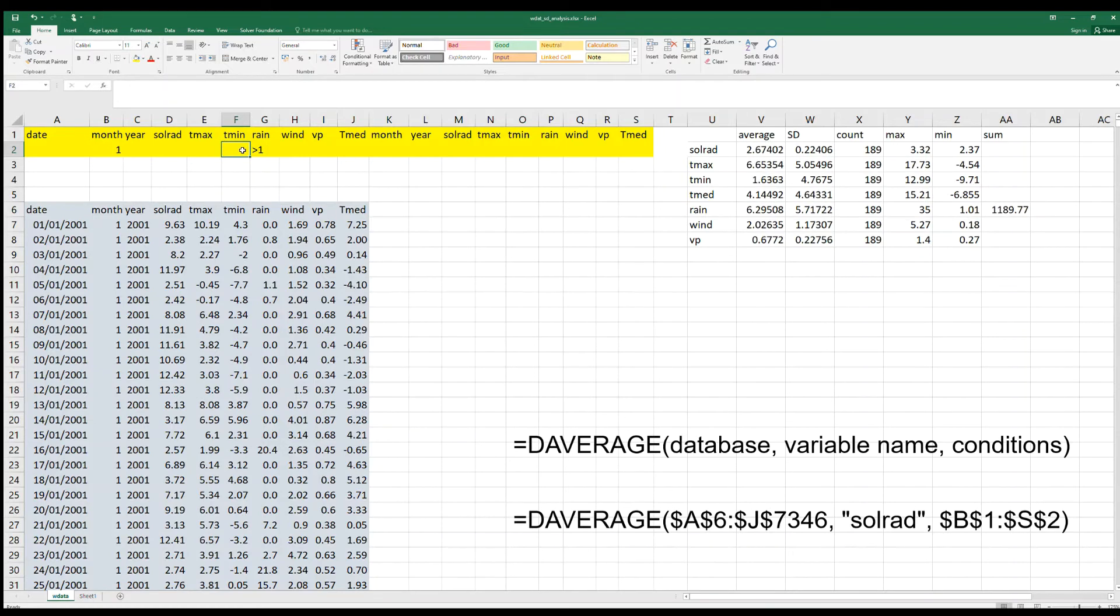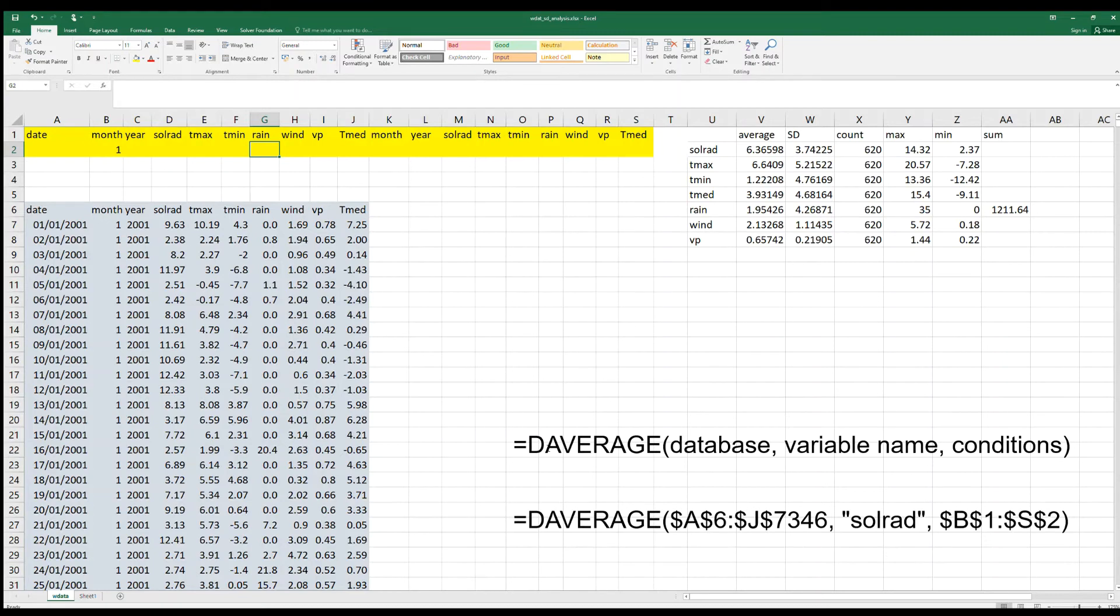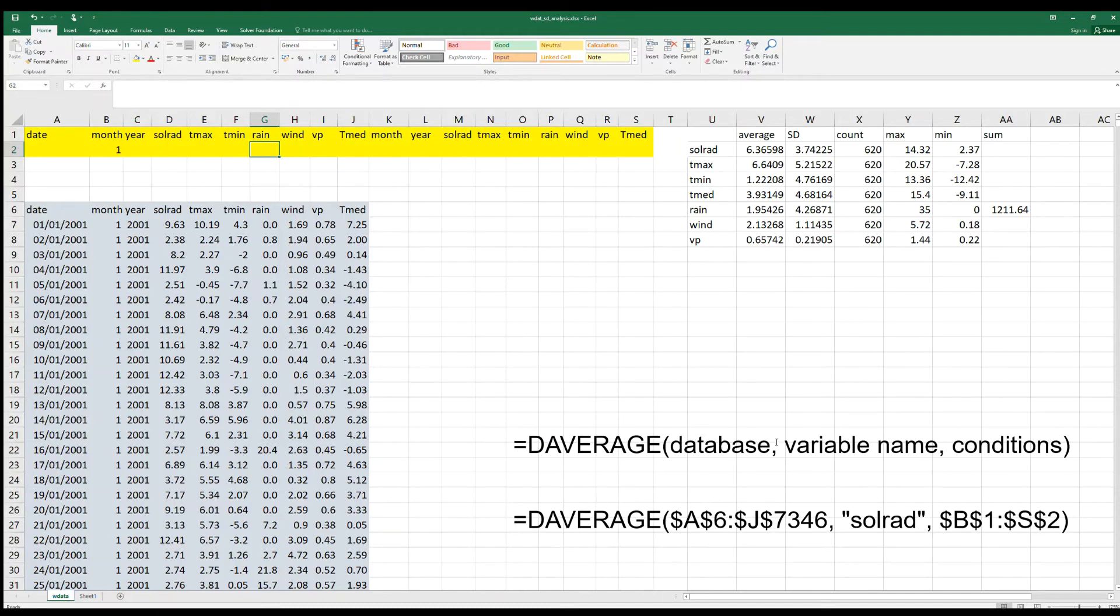So the syntax is, for instance, for the average, all the functions have the same parameters. So equal DAVERAGE database - this is a range that defines where we have the data.